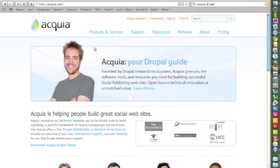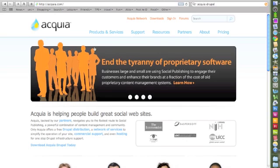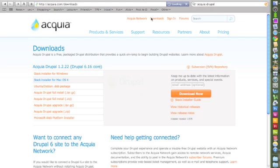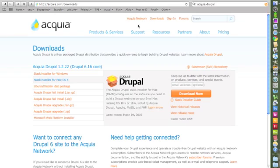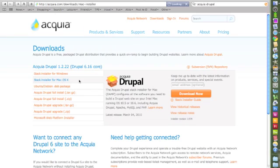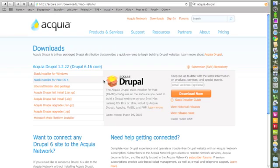So let's get started. First, you want to go to Acquia.com and click on the Download link at the top. Then, go to the Stack Installer for Mac OS X, and click Download Now.